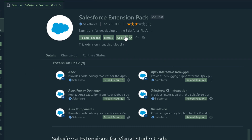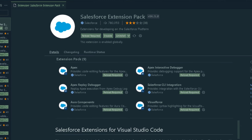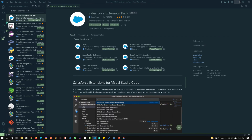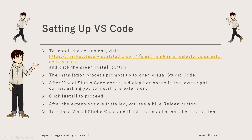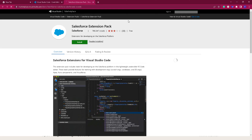Otherwise you will get an Install option and you can click on that to install the Salesforce Extension Pack from within Visual Studio Code. You can also do that from the link provided in the slide — clicking that link will take you to a specific page with an Install button.